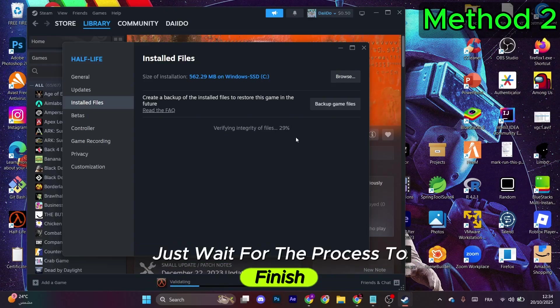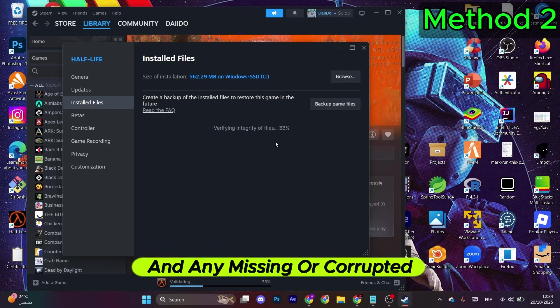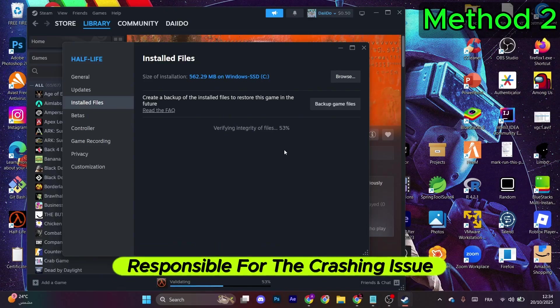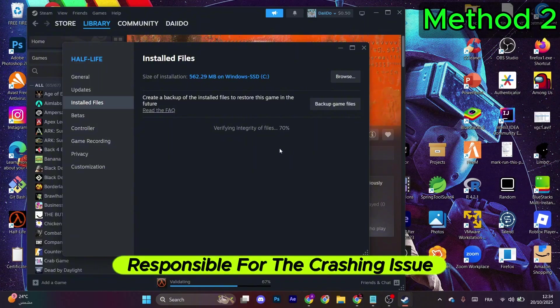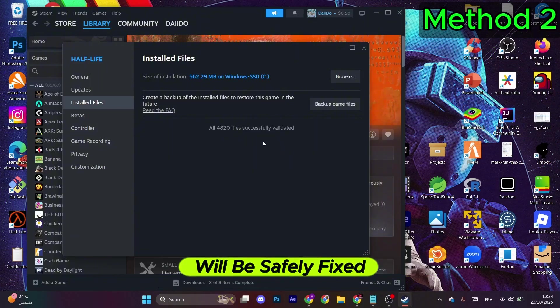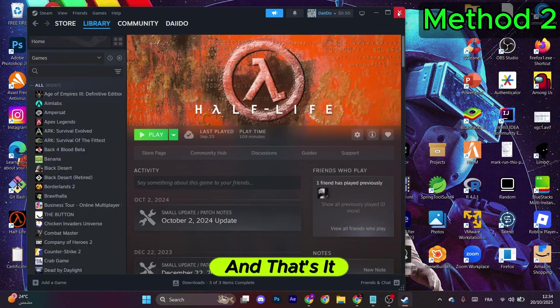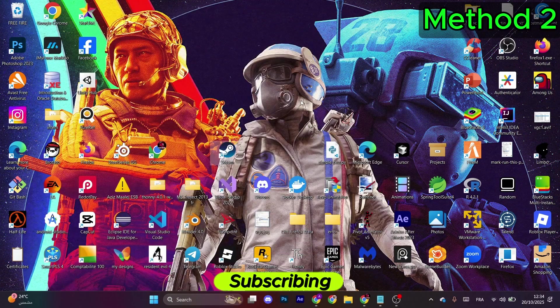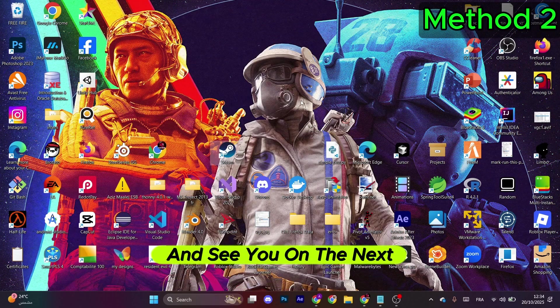Just wait for the process to finish and any missing or corrupted file that is responsible for the crashing issue will be safely fixed. And that's it! If you found that helpful, consider subscribing and see you on the next one.